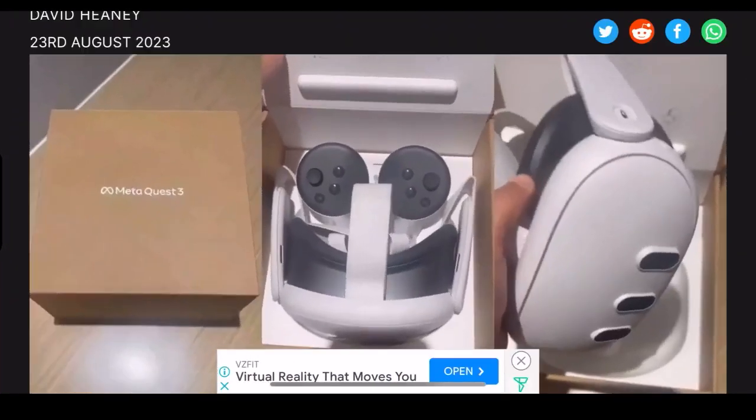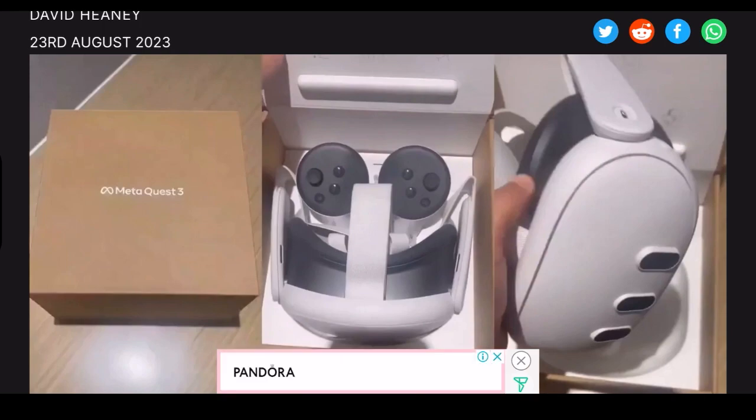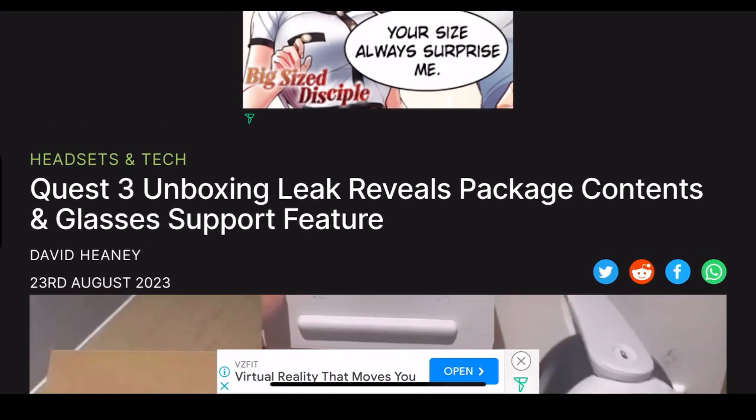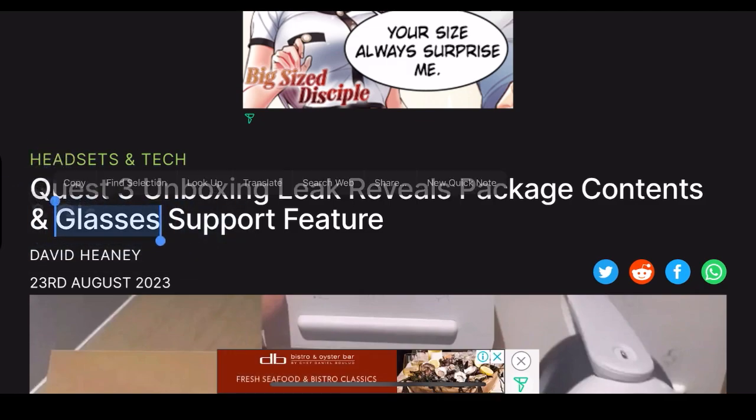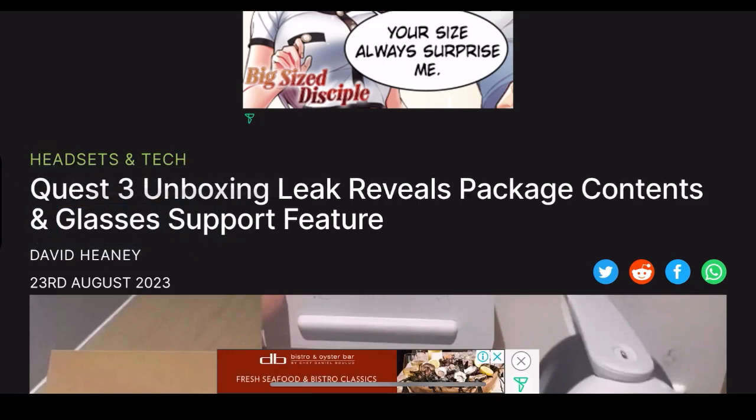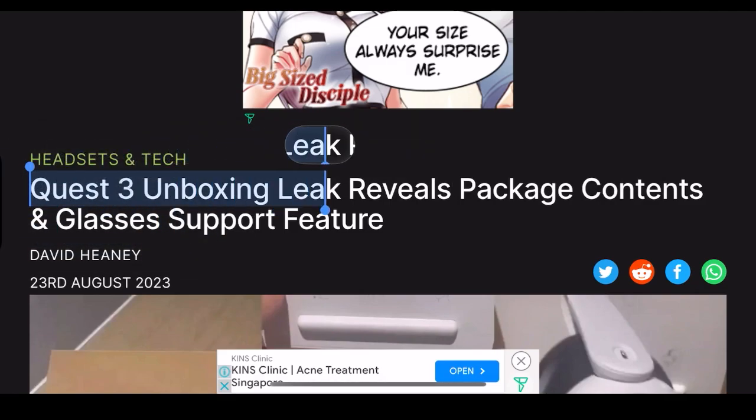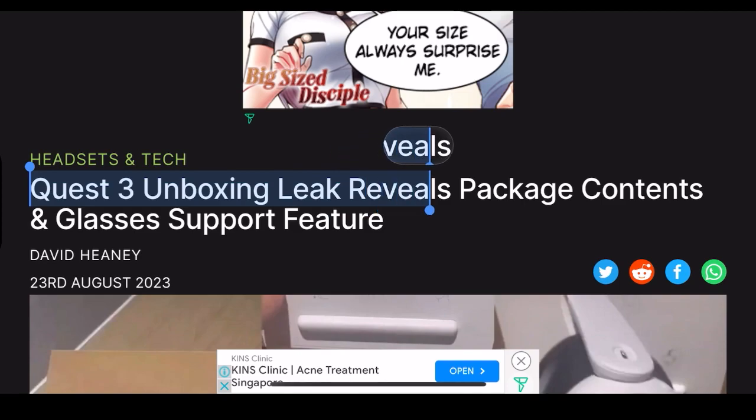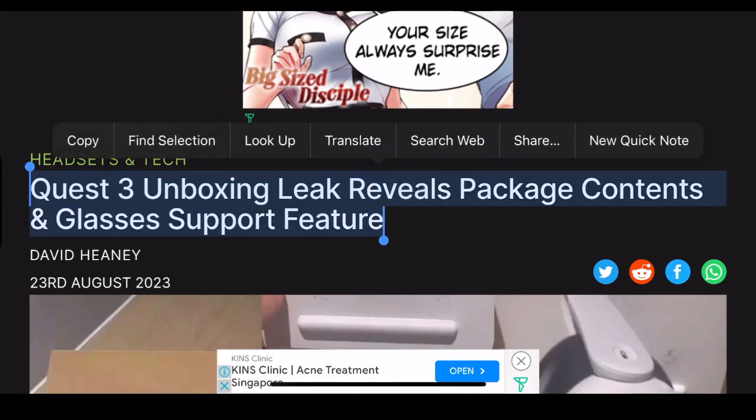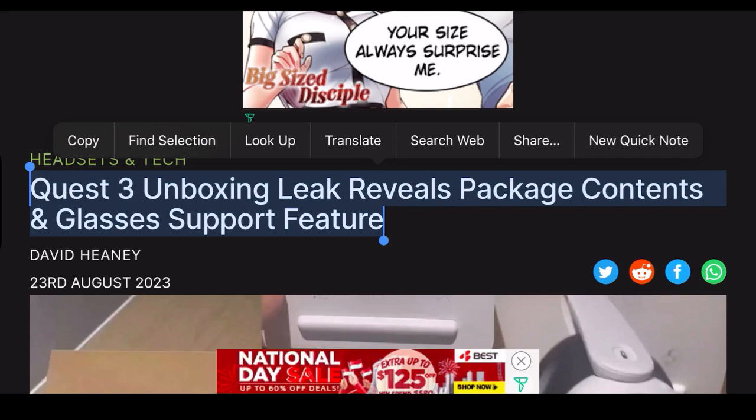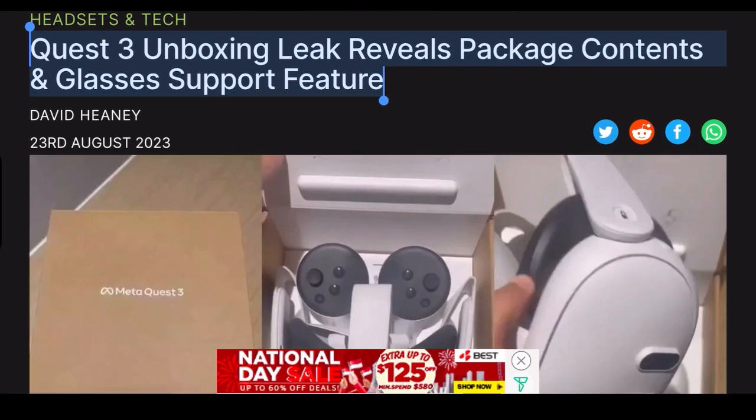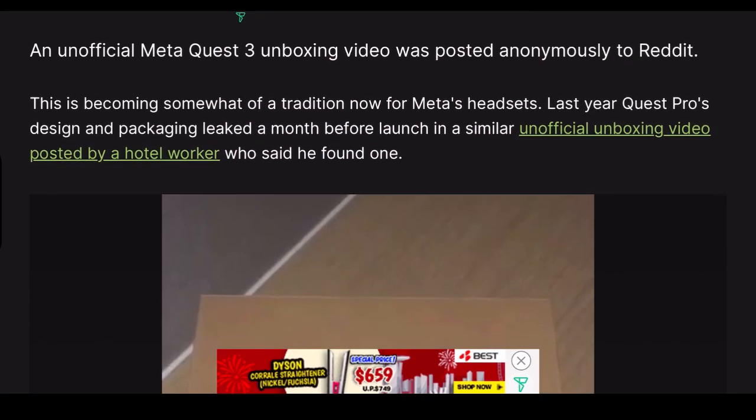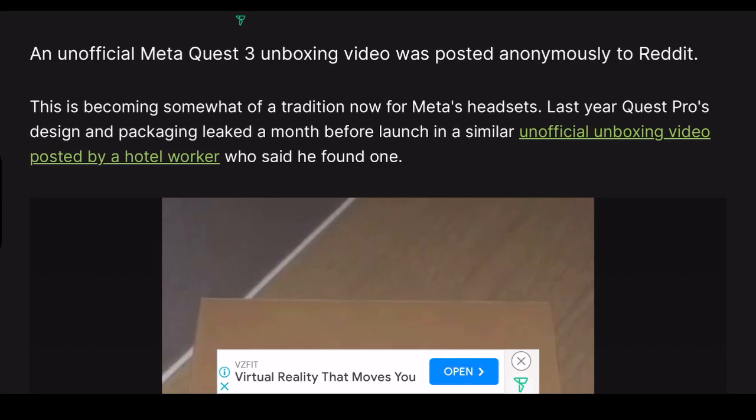As you can see here, the picture of the Quest 3 being unboxed. The Meta Quest 3 unboxing leak reveals package contents and glasses support feature, written by David Heaney on the 23rd of August 2023.